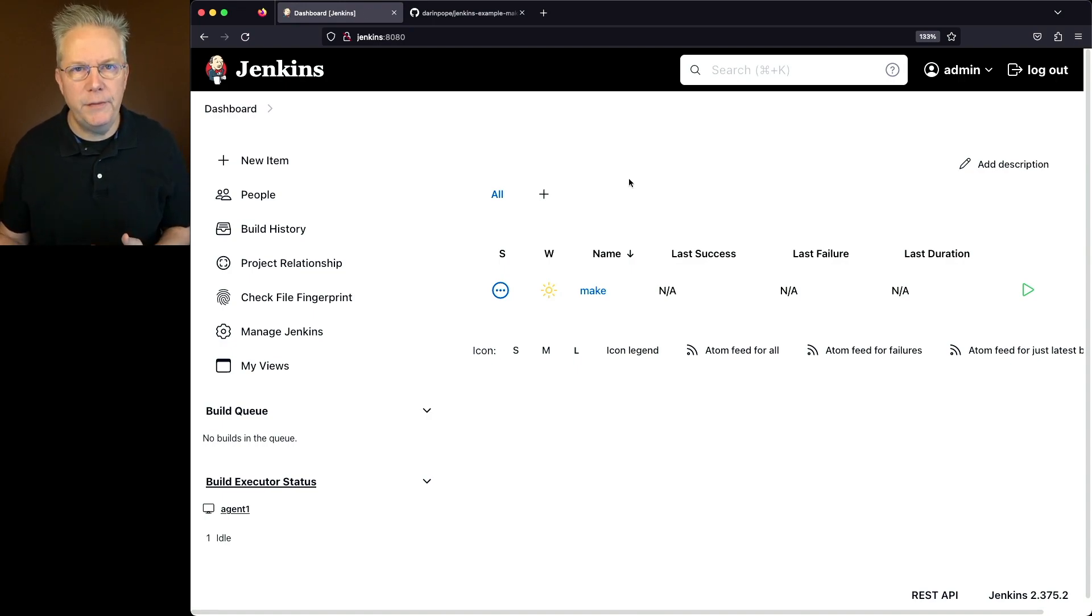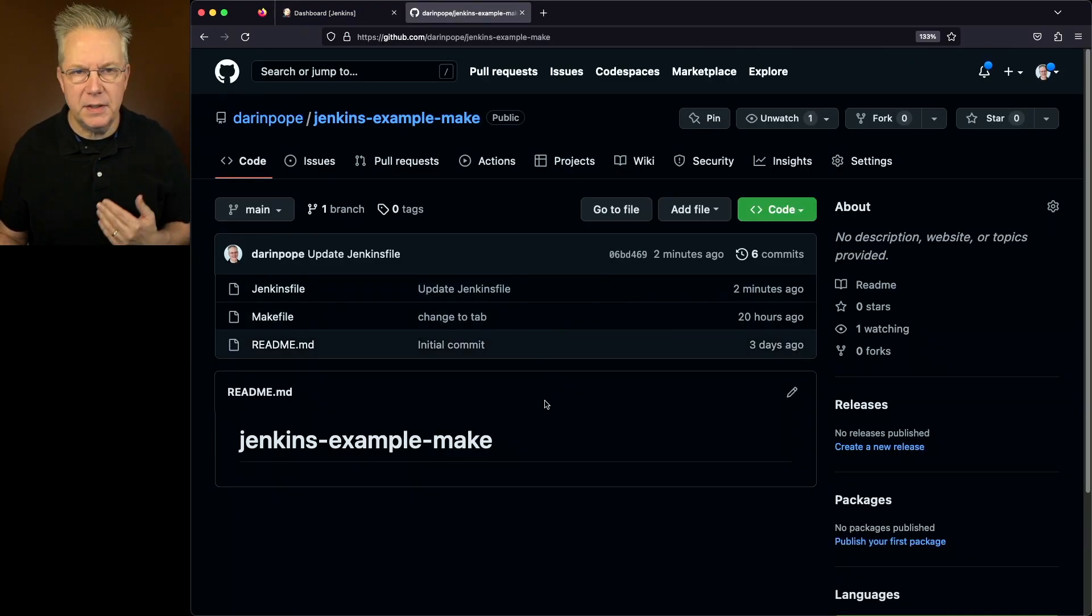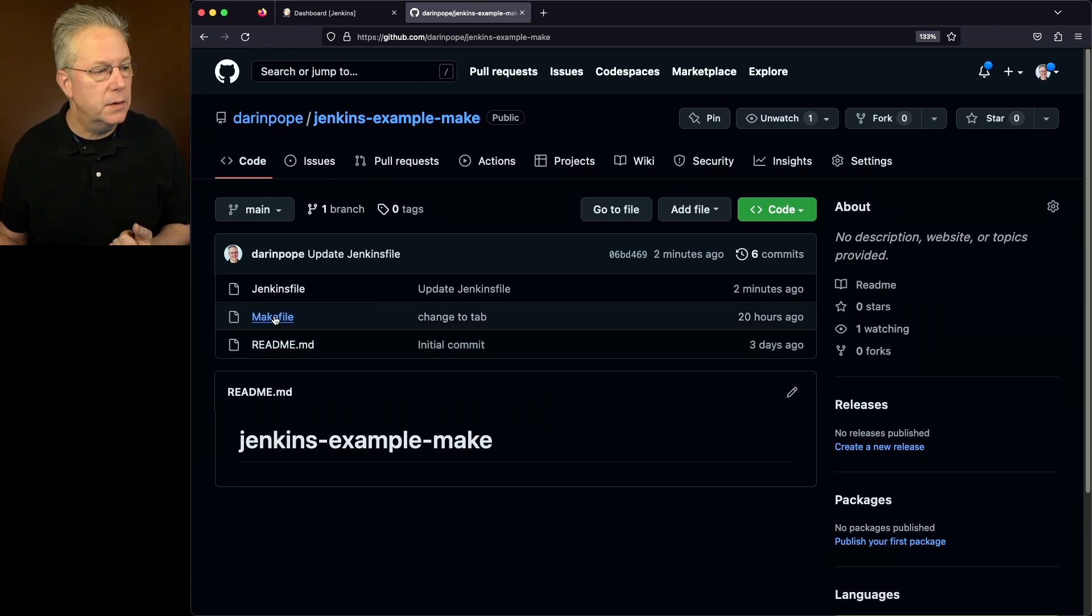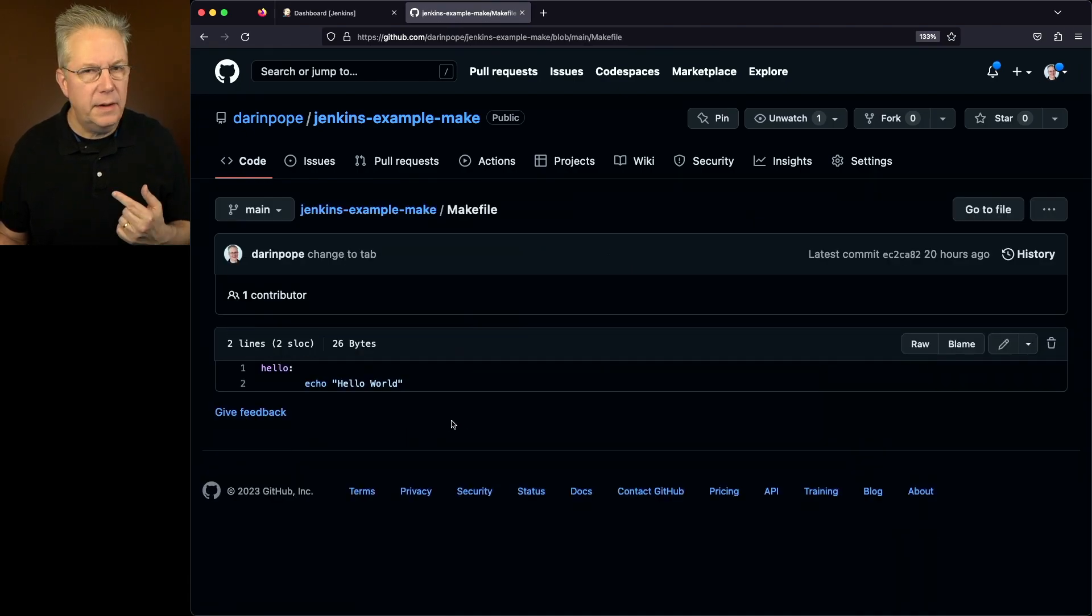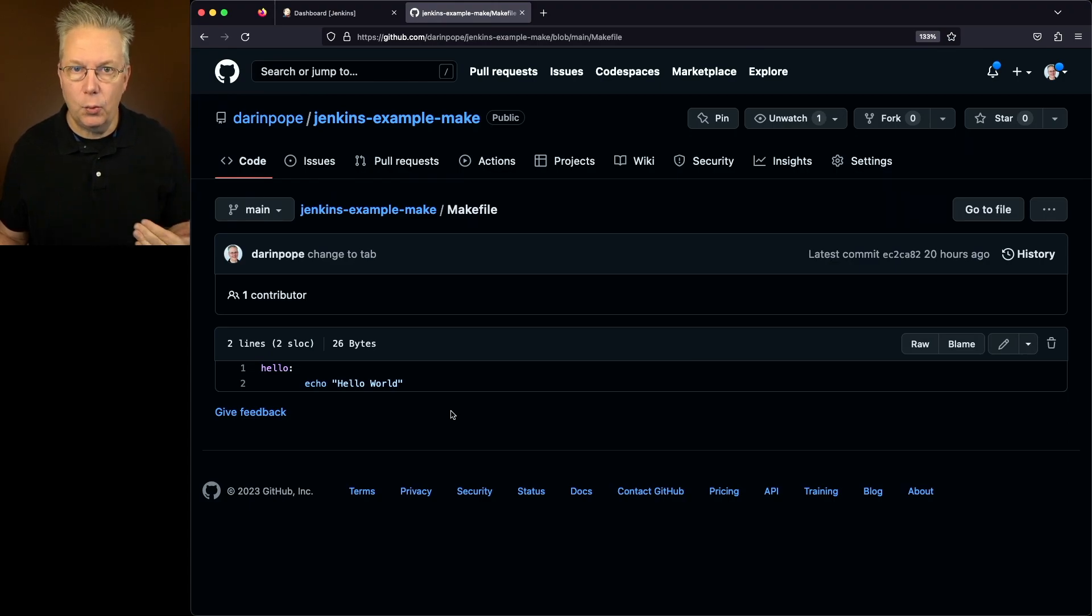Let's go ahead and review our sample repository. This repository is pretty straightforward. A Jenkins file and a Makefile. That's all we need. So let's first take a look at our Makefile. It's a simple hello target that then is echoing out hello world.